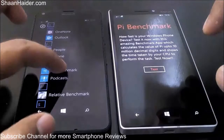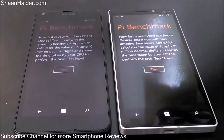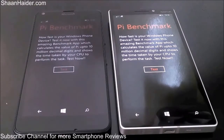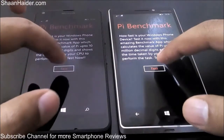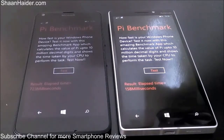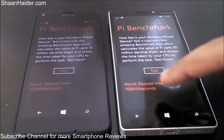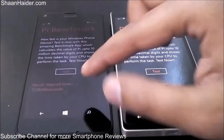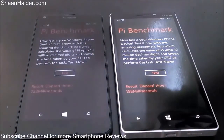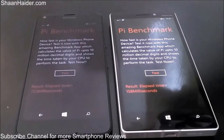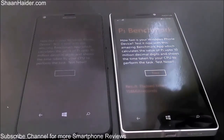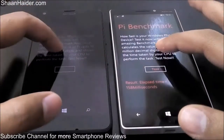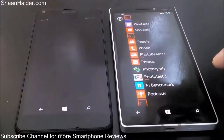Next is the PI Benchmark. This test calculates the value of PI up to 10 million decimal digits. The Lumia 930 completed it in 158 milliseconds, while the Lumia 640 took 723 milliseconds — nearly five times longer to complete the same task. The Lumia 930 is winning across all tests due to its better hardware.